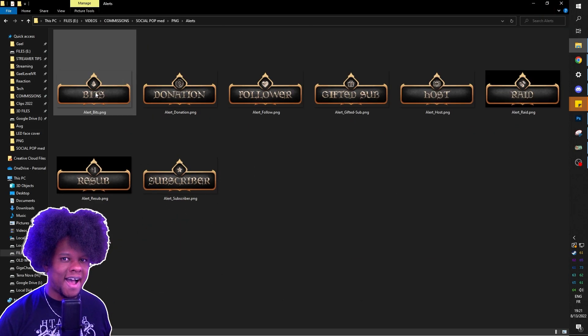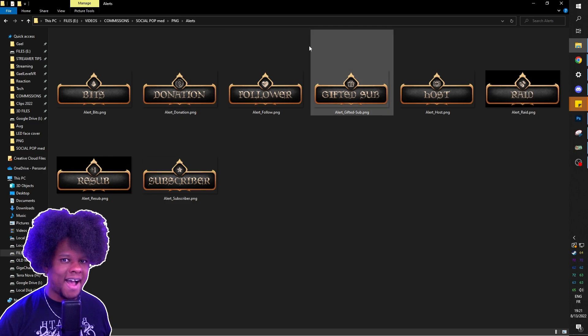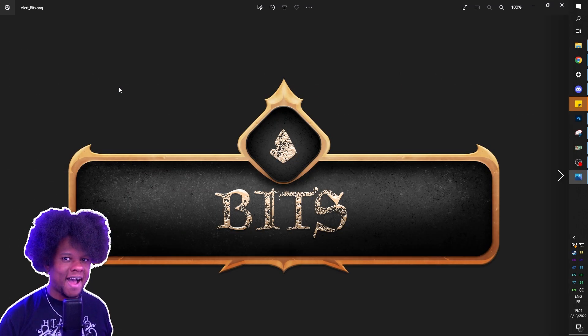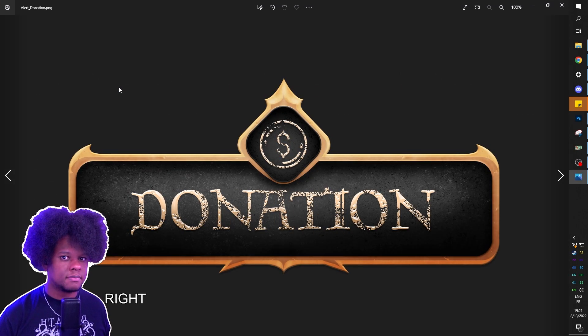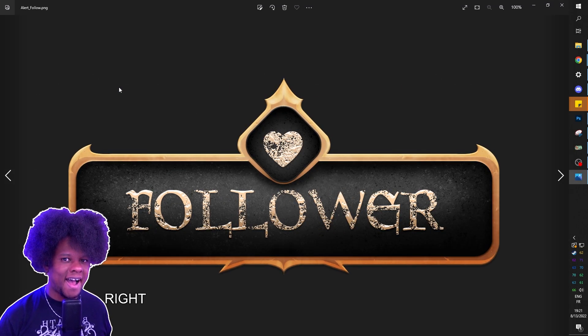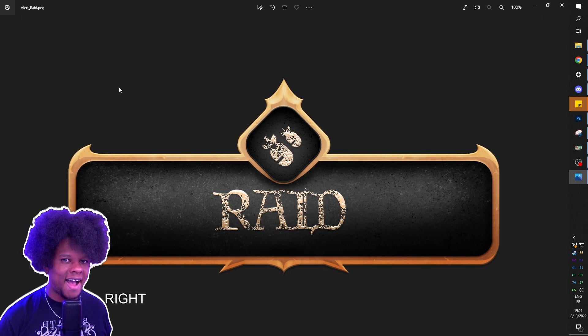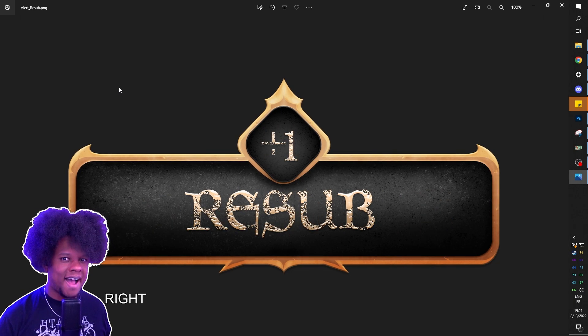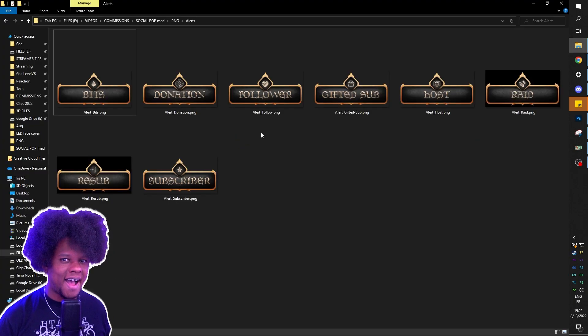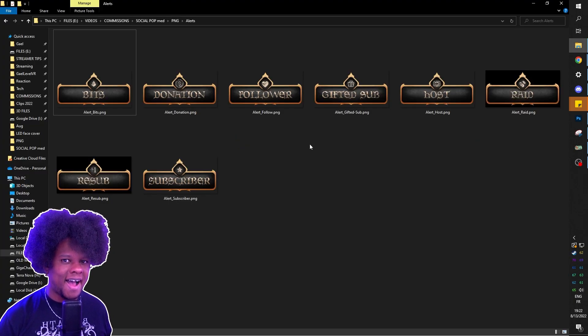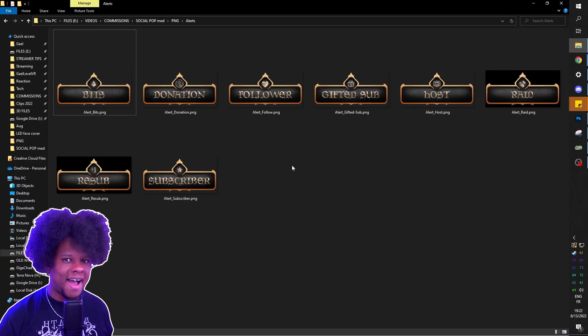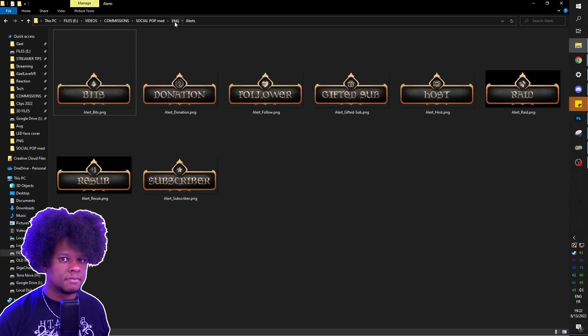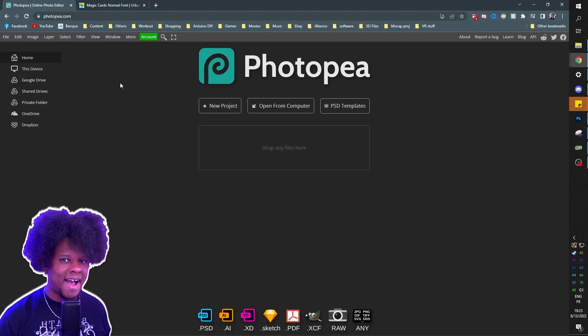And then we have those that are created for Twitch alerts. So you'll have bits, donations, follower, gifted sub, host, raid, resubs, subscribers. I also have something that says merch for those who have their merch sales as alerts. And that's it.